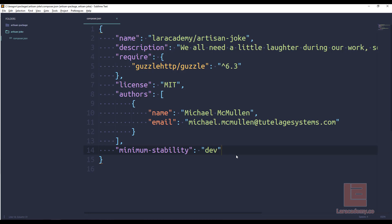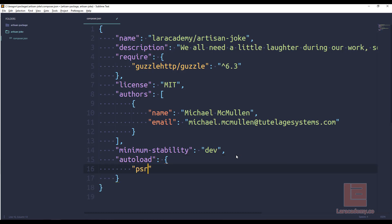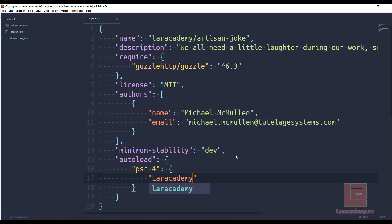So the first thing we need is an autoload. So this is going to be what is going to be loaded automatically. We're going to tell it that we're using PSR for naming structures. We'll have Laracademy namespace. You can find in the SRC directory, which we will make in a second.